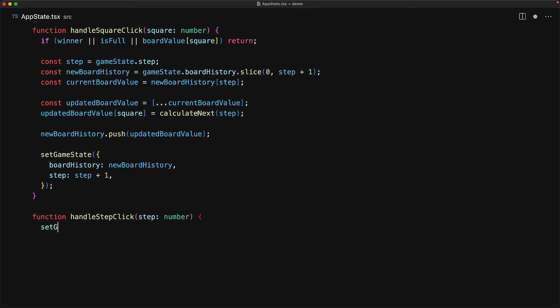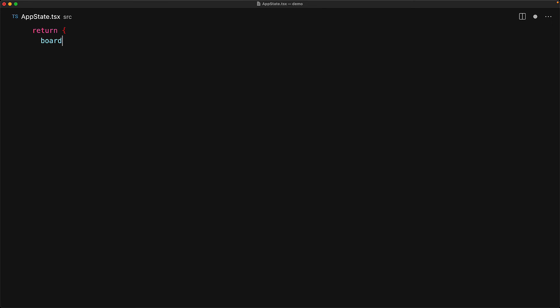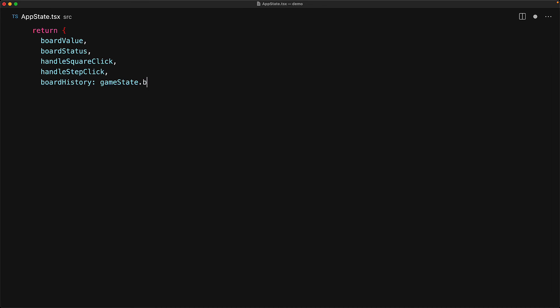The other interaction is even simpler — the user deciding to move to a different point in history. For that, we simply update the step to the passed-in value. Finally, our useGameState hook returns everything we need: the board value, the board status, the two handle-click functions, and the board history.